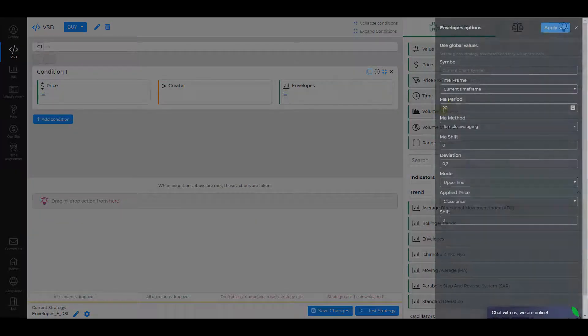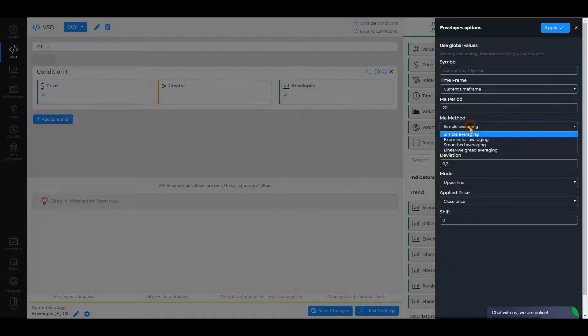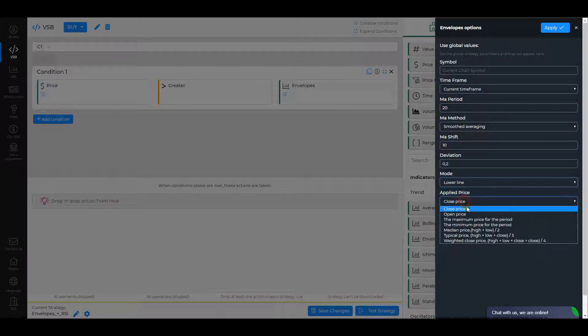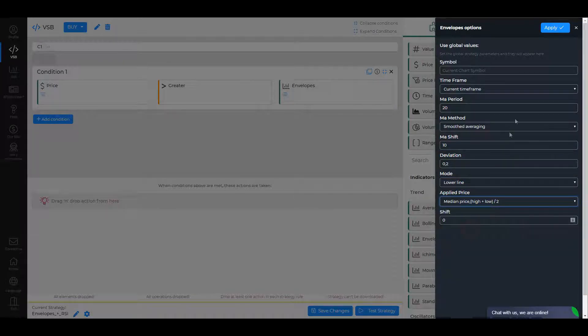In the Envelopes settings, make sure that MA period is 20, MA method is Smoothed Averaging, MA Shift is 10, Mode is Lower Line, and Applied Price is Medium Price. Click Apply.